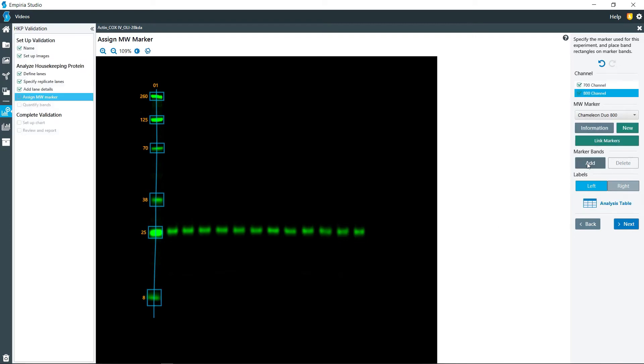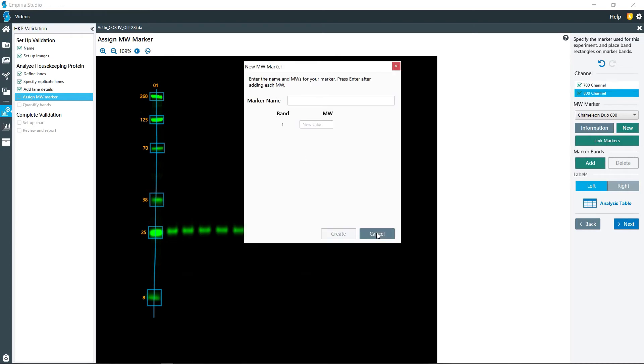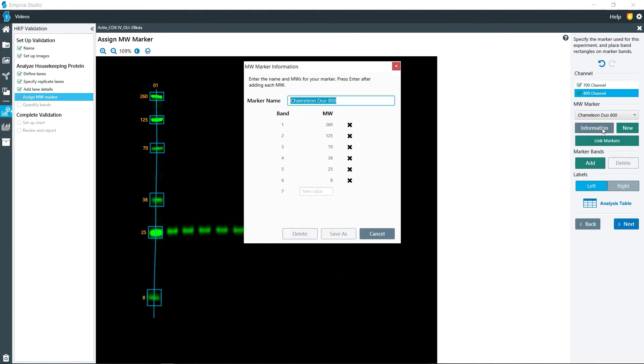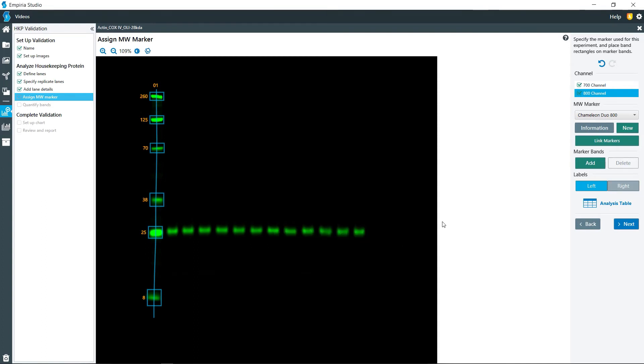And then done. So if you have a different molecular weight marker that is not from LI-COR, you can click on new and add all of the molecular weights from that particular marker. Or you can also click on information, and you can delete values on here if you would like. You know, let's say for instance the 260 kilodalton was not resolved and you're not seeing it. You can remove that and then save that as a new marker for later use.